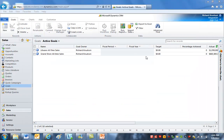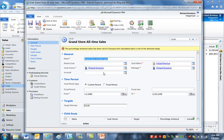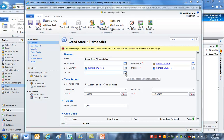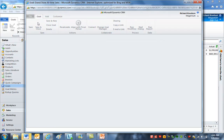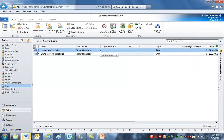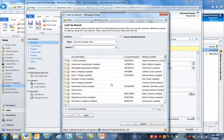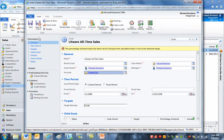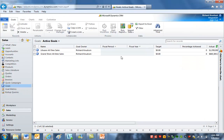With our customizations published, I've closed the form and will reopen it. Now you can see the lookup to account is on the goal form. I'll attach the Grand Store all-time sales goal record to the Grand Store account, and I'll do the same thing for the Litware all-time sales goal, attaching it to Litware.